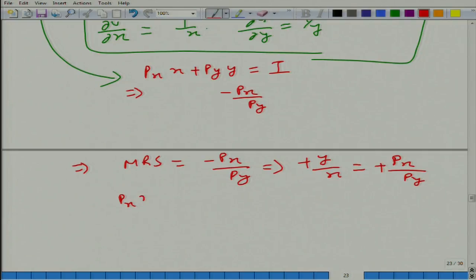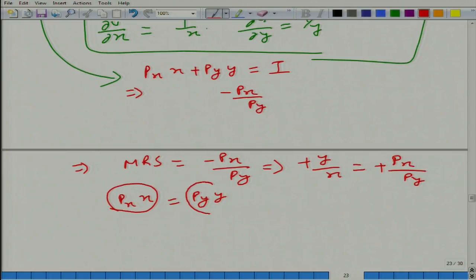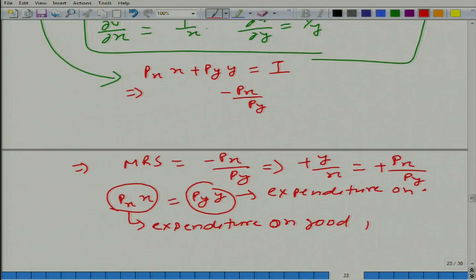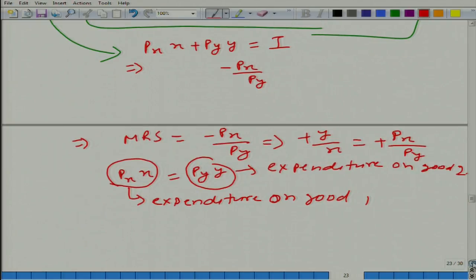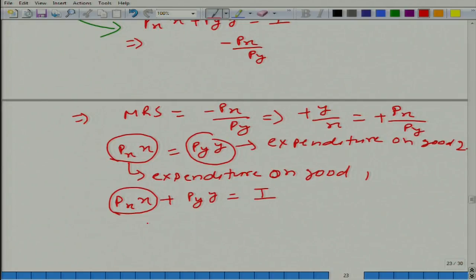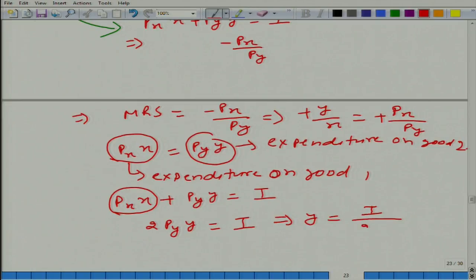Since MRS equals minus y/x and this must equal minus p_x/p_y, we get p_x·x = p_y·y. That is, expenditure on good 1 equals expenditure on good 2. Mind you, this is not always true — it is because of the specific utility function we have selected; it depends on the utility function. From the budget line, p_x·x + p_y·y = i. Substituting, we get 2·p_y·y = i, so y* = i / (2·p_y).